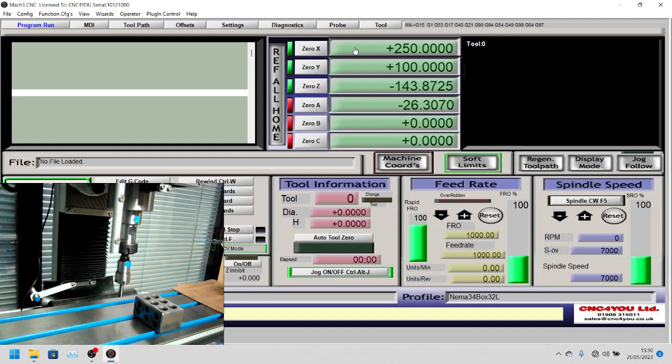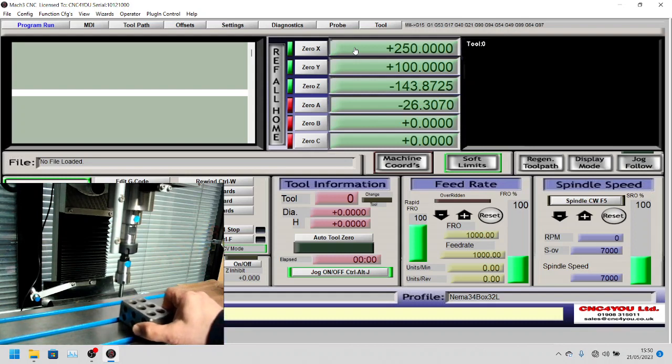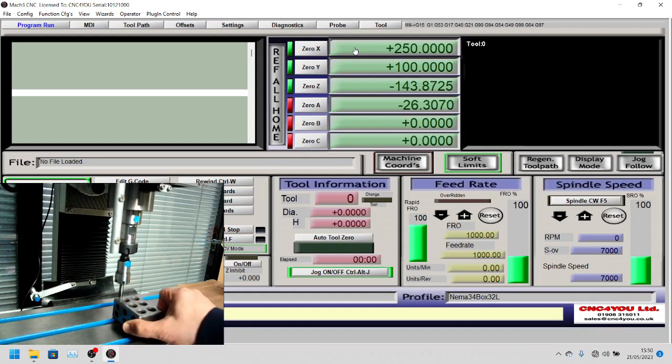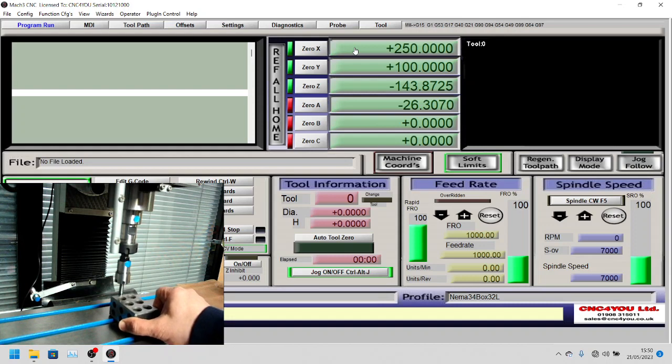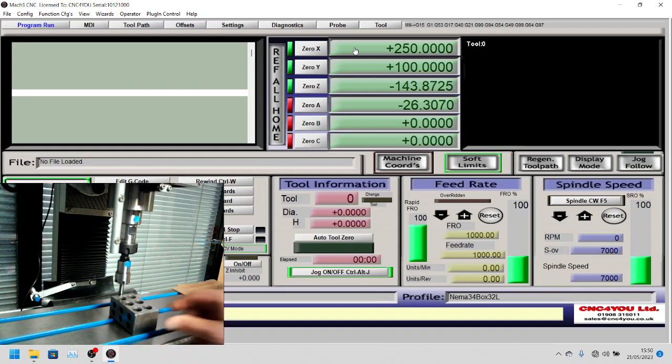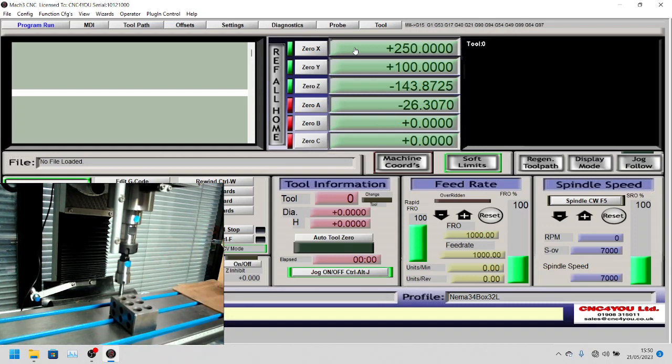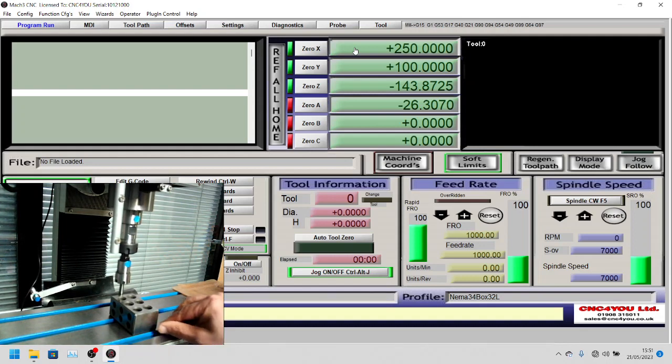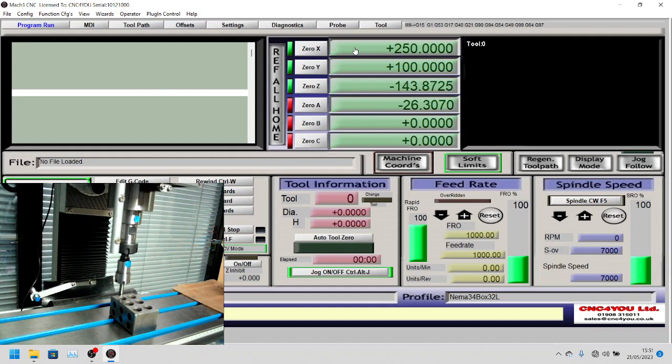What we're going to do now is move, we'd have already set this up previously, and now we're going to push our reference block up against that. Then we're going to look at the screen and go into probing.